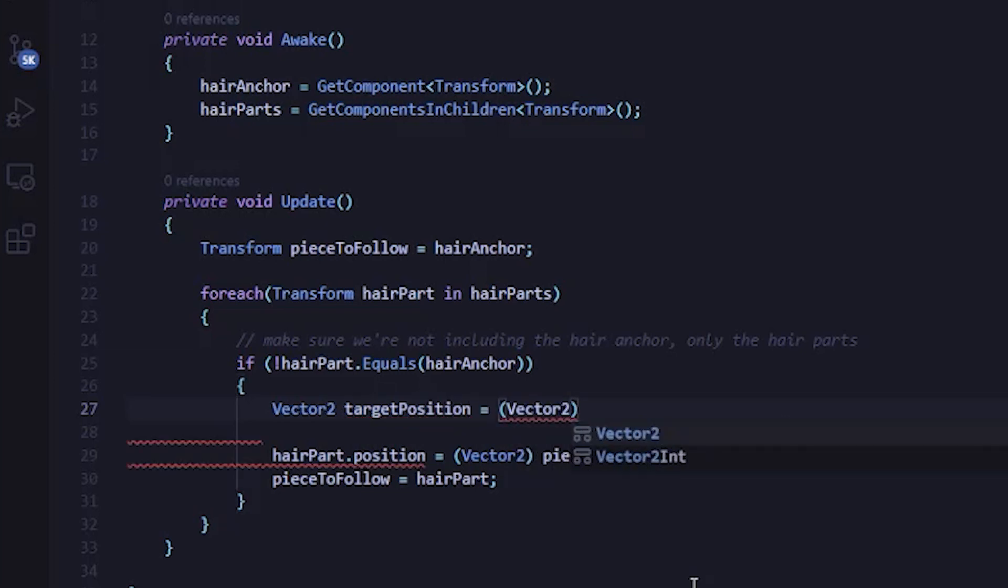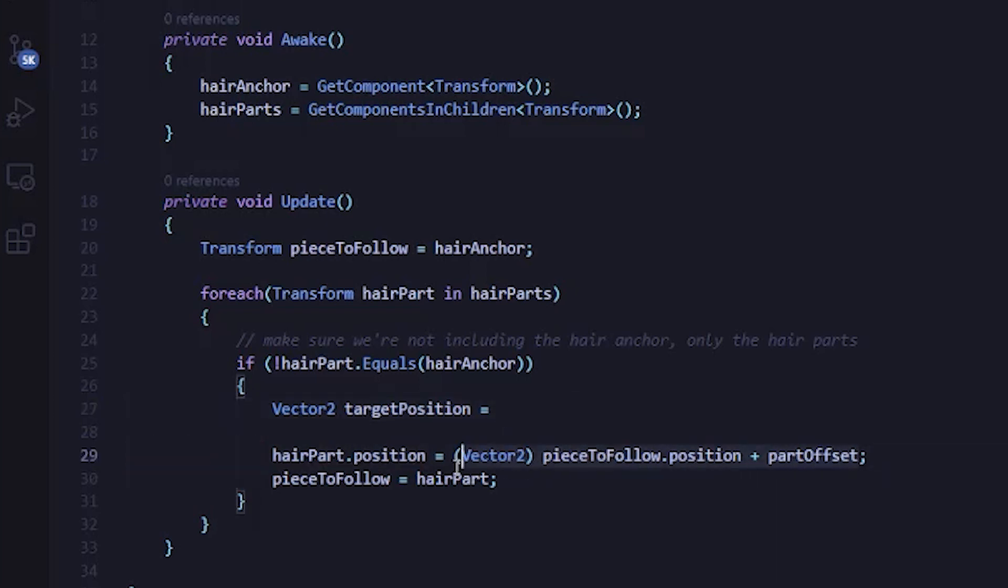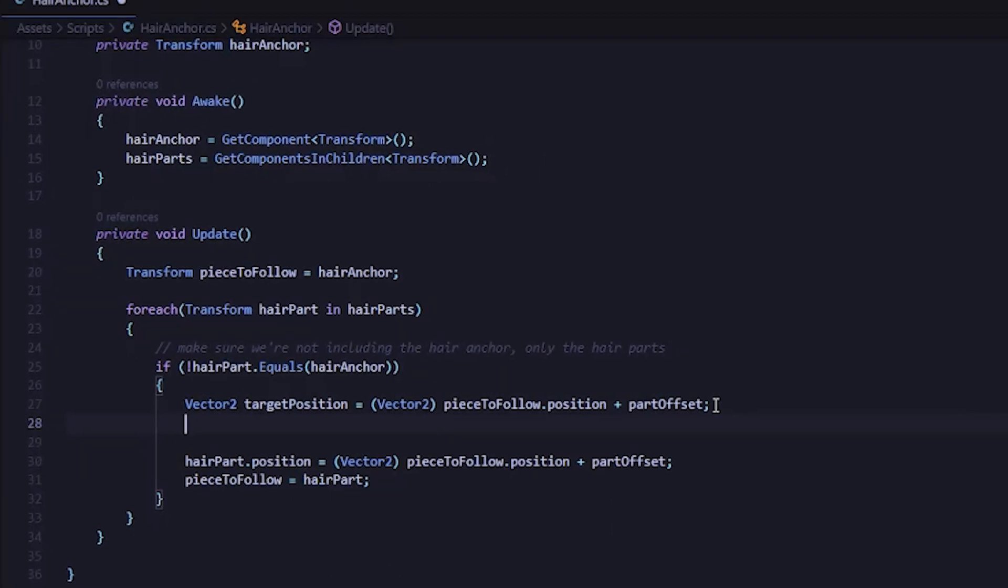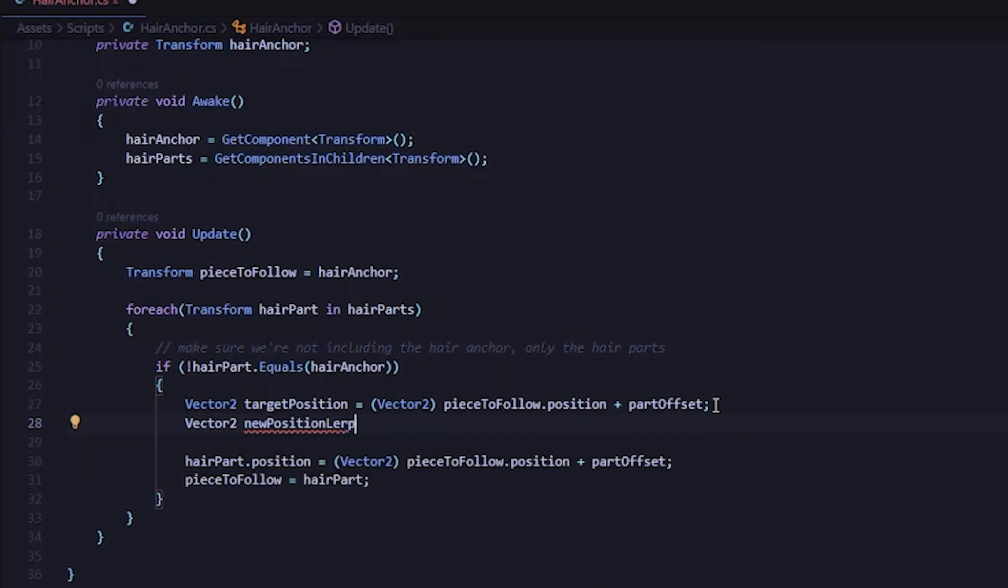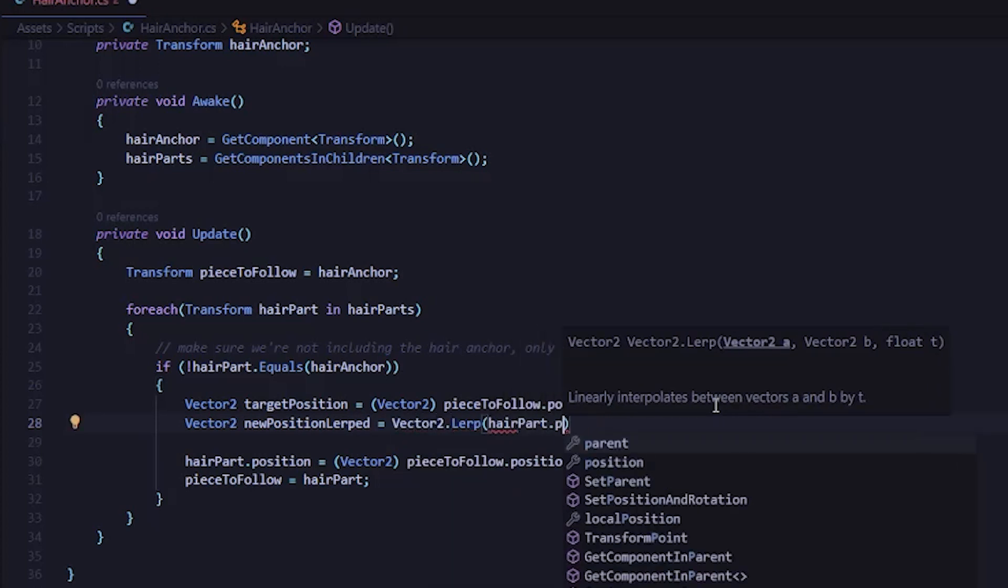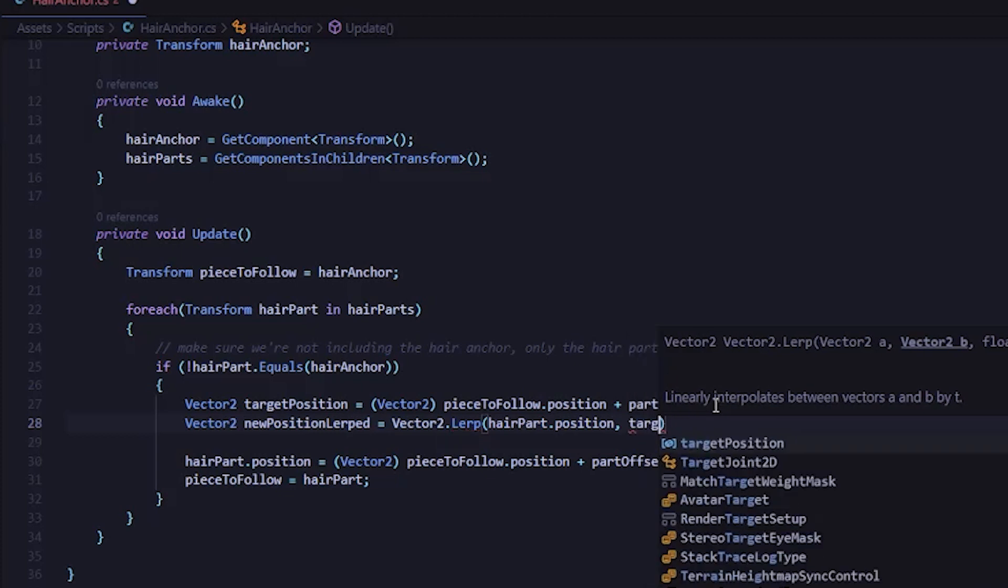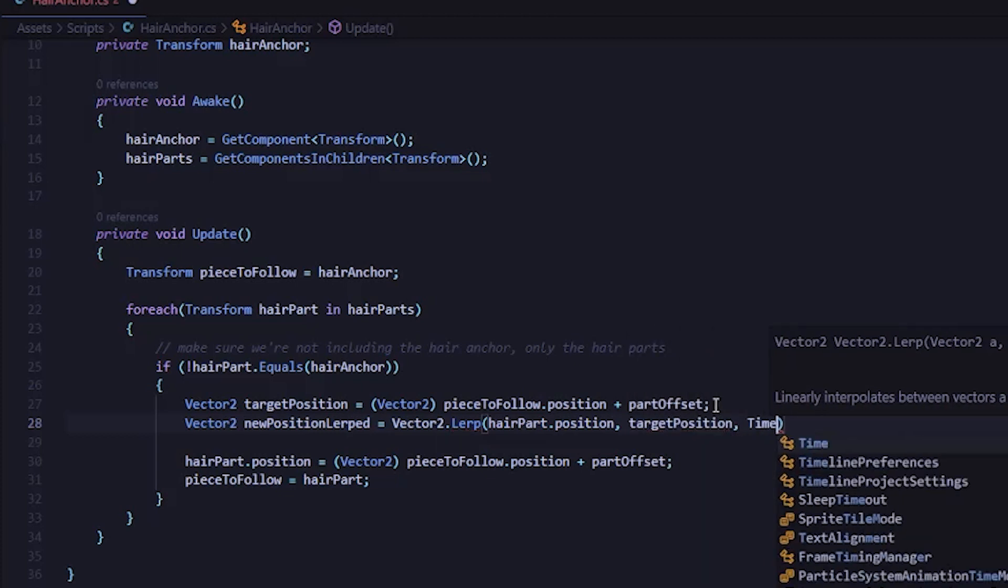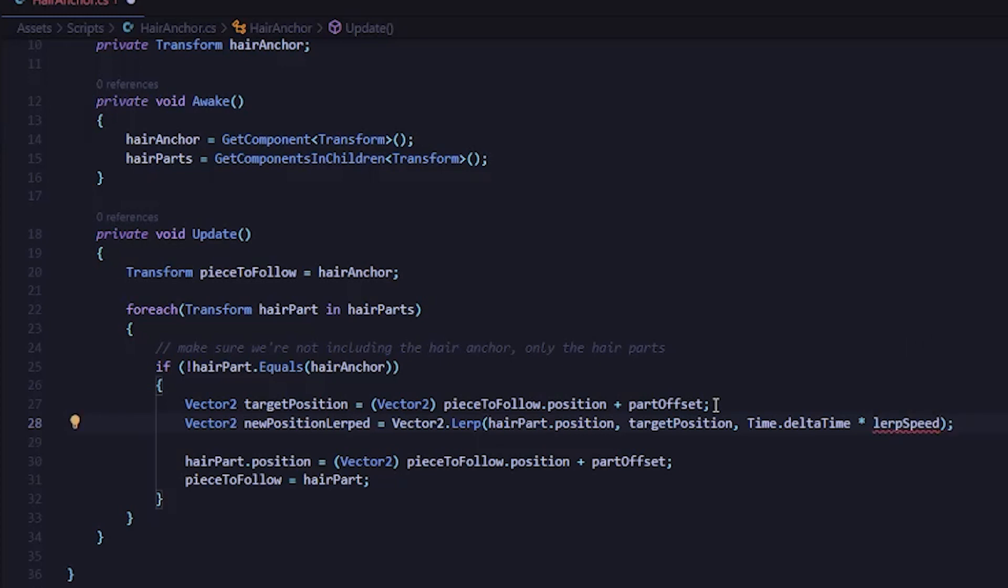First, since the player animations bounce up and down, but the hair anchor doesn't move with the animations, it seems a little bit disconnected. Second, the facing direction isn't updated in any way. So when you change from facing left to facing right, the offset doesn't flip with the player sprite. And third, the hair snaps pretty quickly in the place when you change the offset and it'd be a lot nicer if it moved to that offset over time.